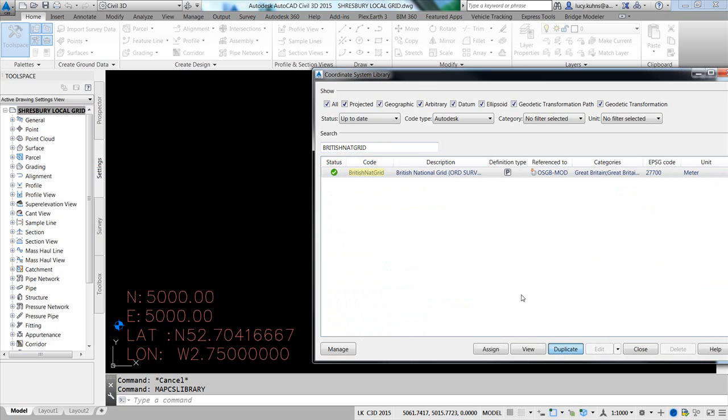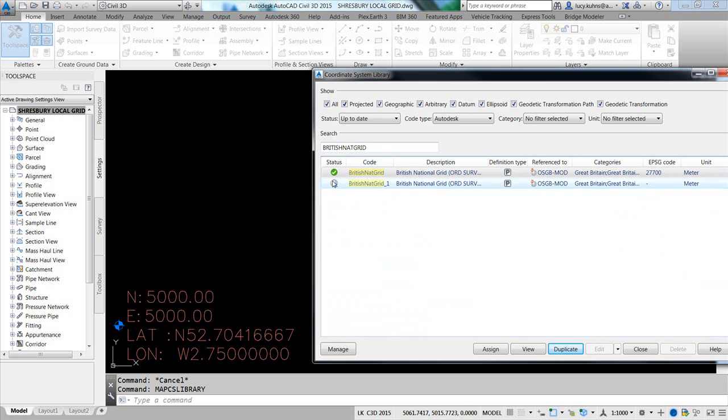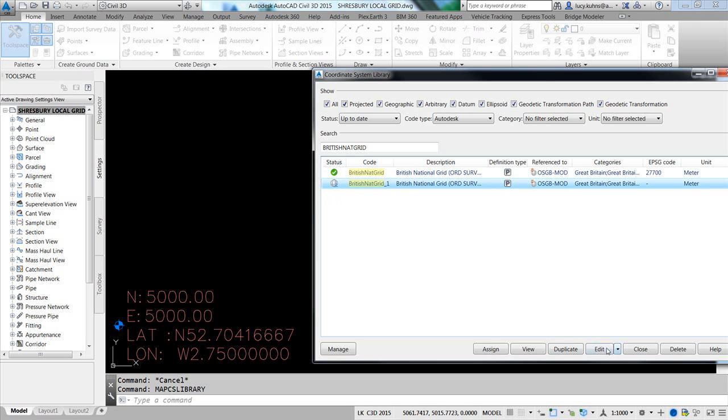Now this will take a moment for it to register. Notice that the icon says it's a user-defined coordinate system, and it has a dash 1 behind. I'm going to highlight on this, and I'm going to click on Edit. When we edit, it takes a moment for it to launch.